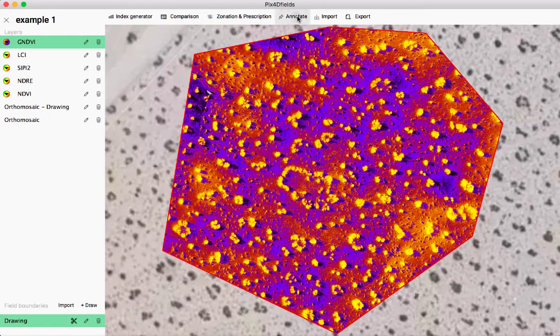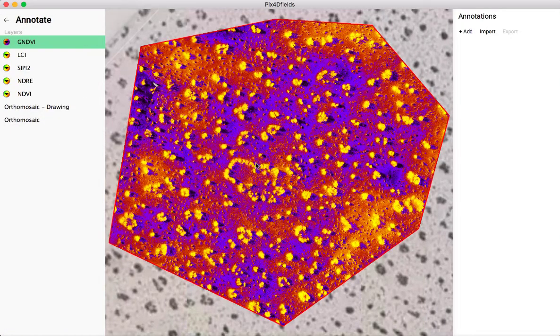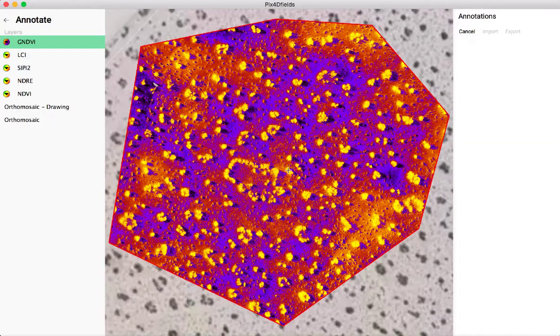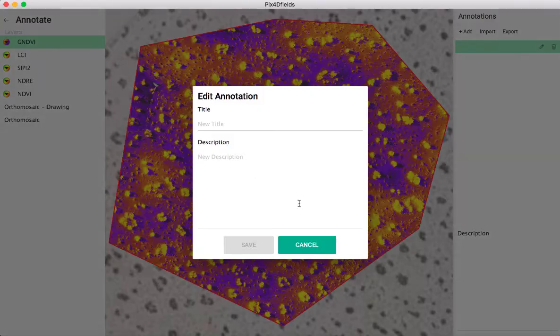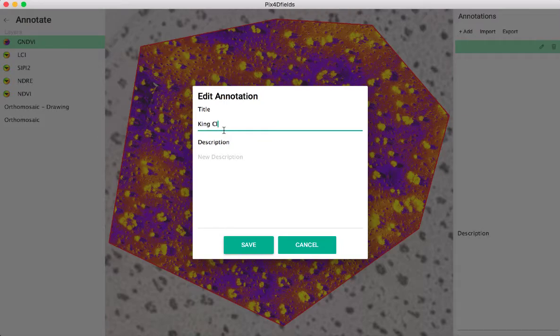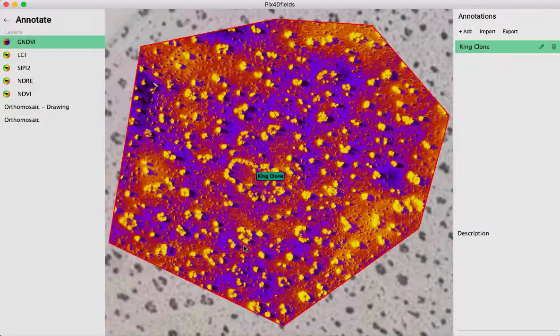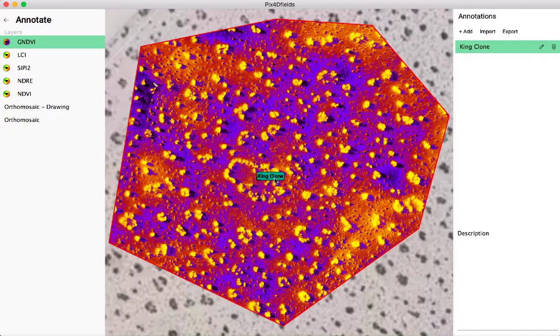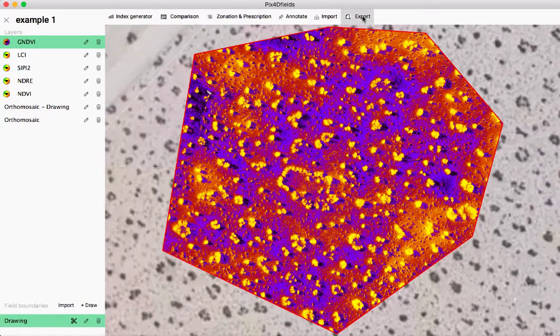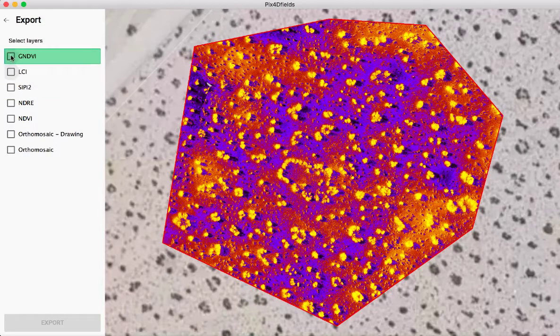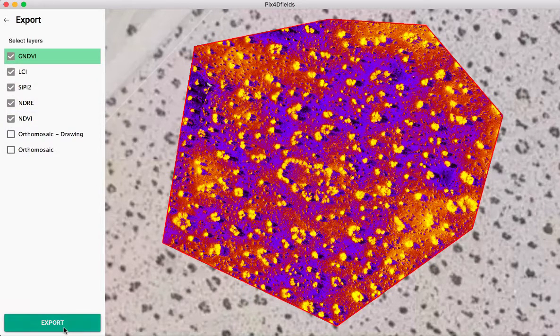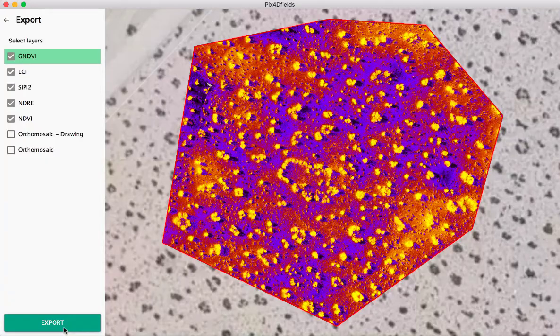And then I could just again click apply and I would have that data layer ready in a shape file to export. I can also annotate. So I can go in here. I can add an annotation and I can say, okay, here is the king clone and I'll go ahead and save that. And that annotation is right there. And then I can export my data as well. I can click on the different data layers that I want to export and go ahead and export those and have those results ready to go.